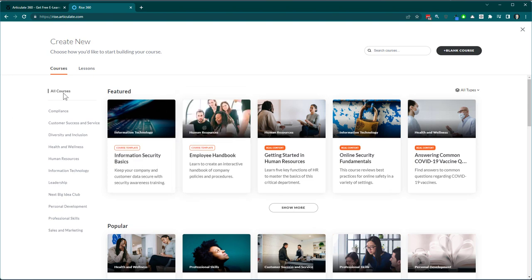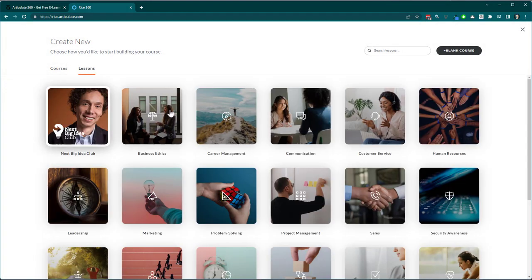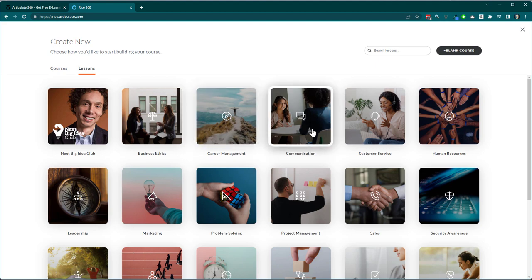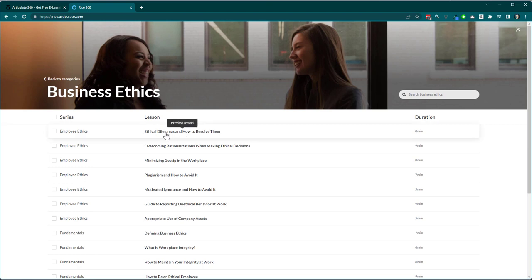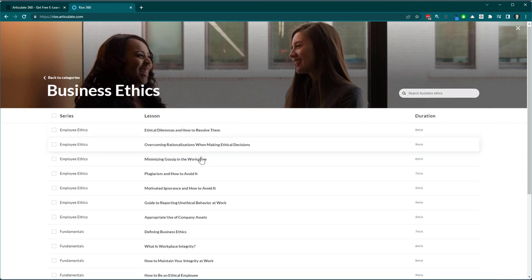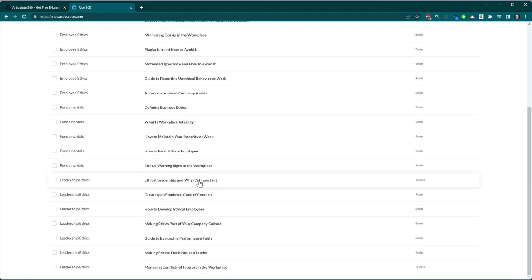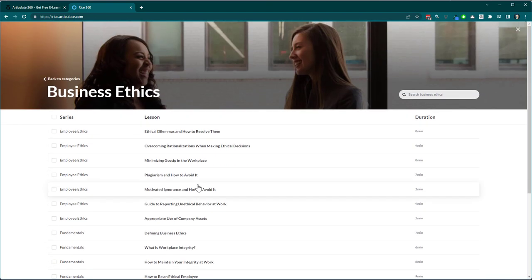There are all sorts of courses available, and you also have individual lesson types. For example, if you're building a course on business ethics, there's all sorts of pre-built content for you. That's one part of the content available in Rise.